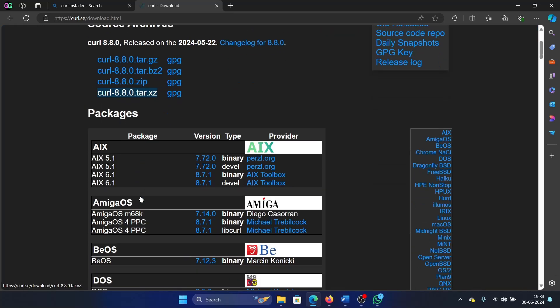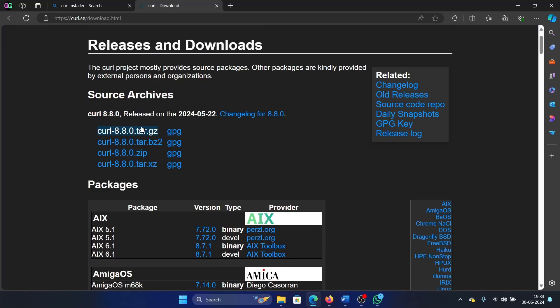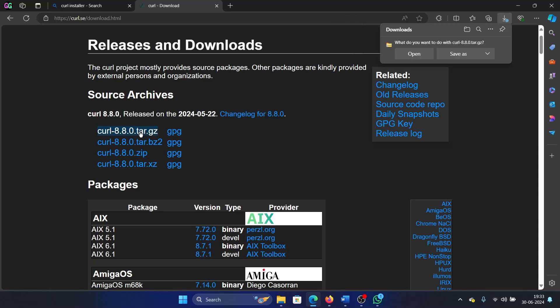Then you can scroll down and select this one, the latest one, the source archive.